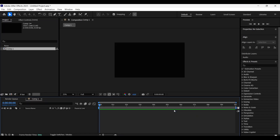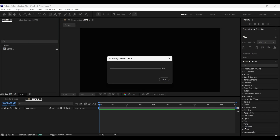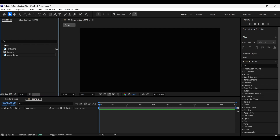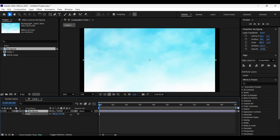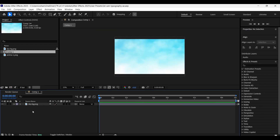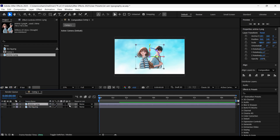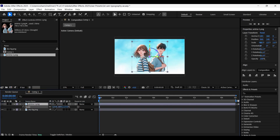Create a composition and import the sky background and the anime PNG. First of all, add the sky background and scale it up until it fills up the composition area. Now add the anime PNG, enable 3D for this layer and scale it up a bit.